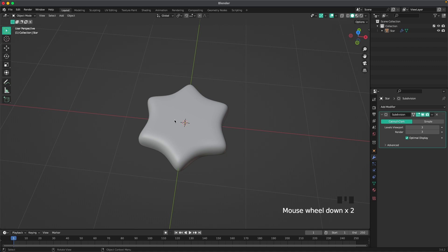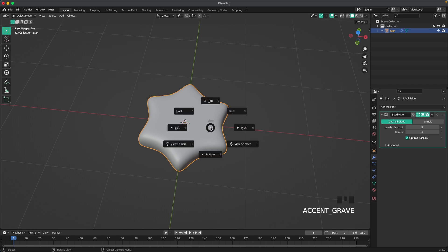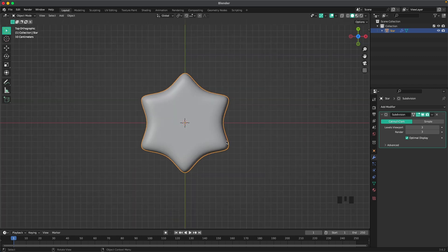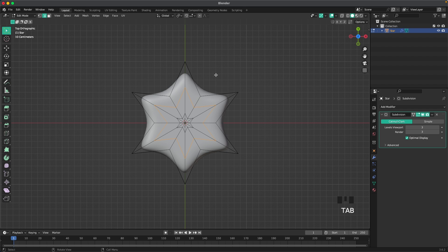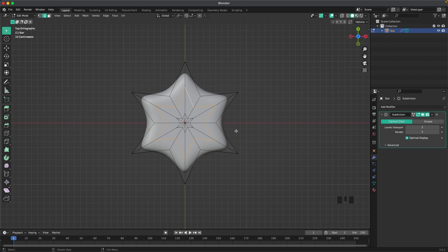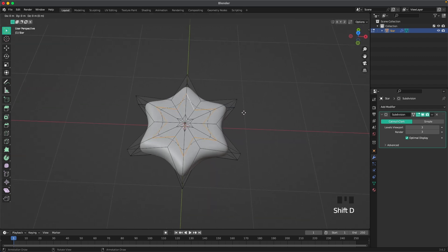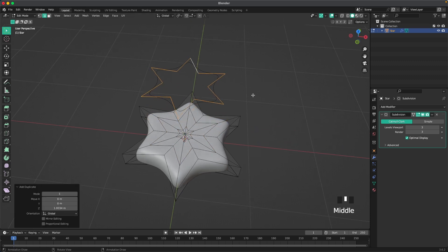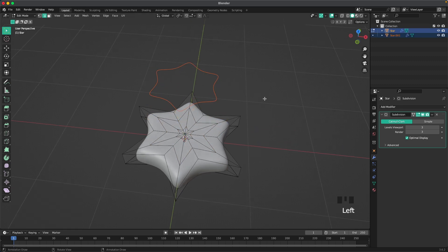And then we'll right-click and shade auto smooth. Then we'll start with our glazing. So if you press 7 on your numpad, or press your tilde key, your view menu will open, and then we'll go into top view. Press Tab to go into edit mode. Press 2 to go into edge select, and then hold Shift and select this loop. Then press Shift+D and Z, move it up a tiny bit, and then press P and separate by selection.